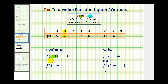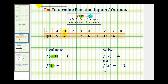Notice if we wanted to graph this function, f of negative three equals seven represents the point with coordinates negative three and positive seven. To evaluate f of one, we need to recognize that the input or the x value is positive one. So we'll go back to our table, look for the x value of positive one, which is here. Our function value is the corresponding y value, which in this case is negative three. f of one is equal to negative three.